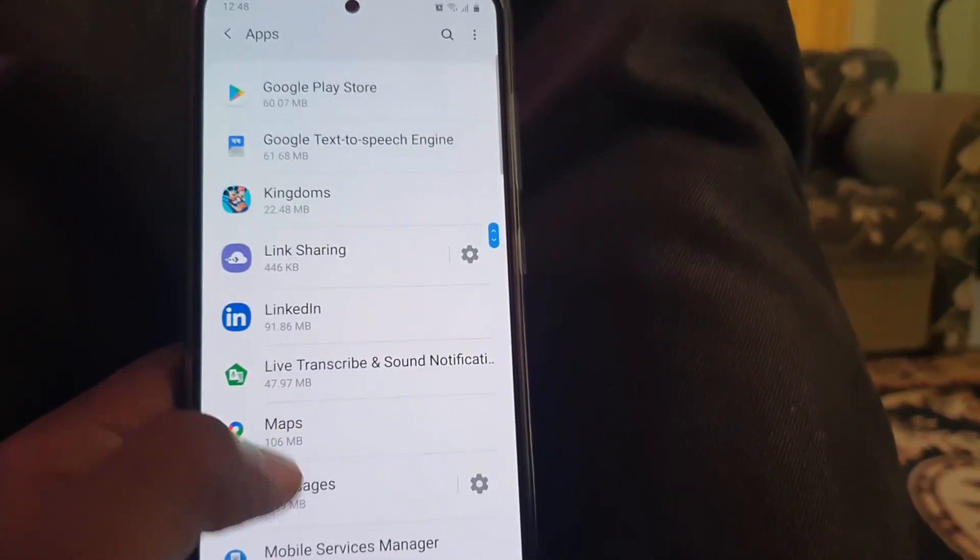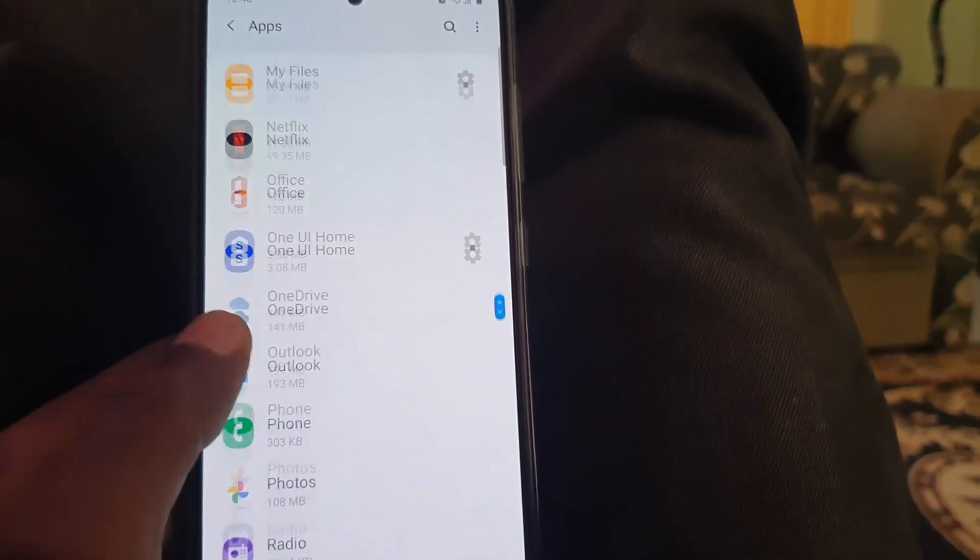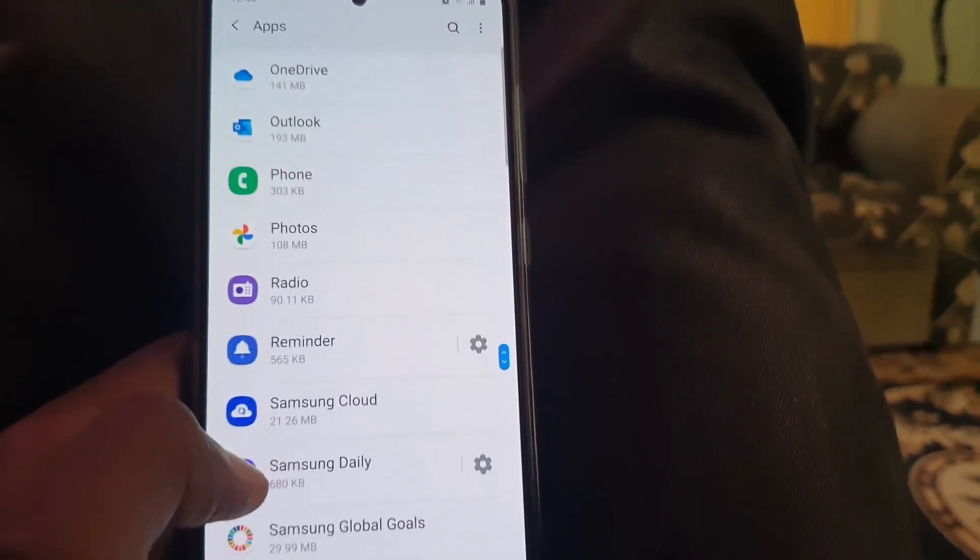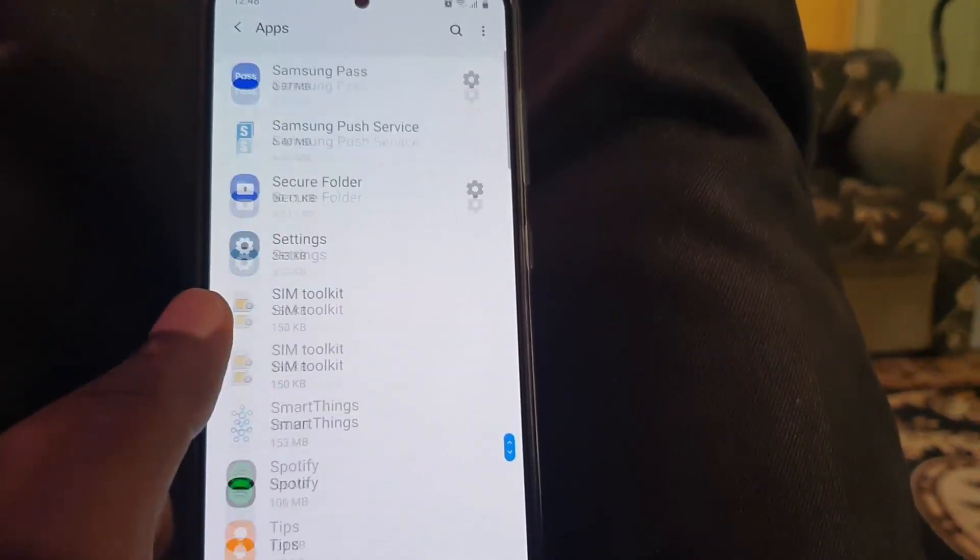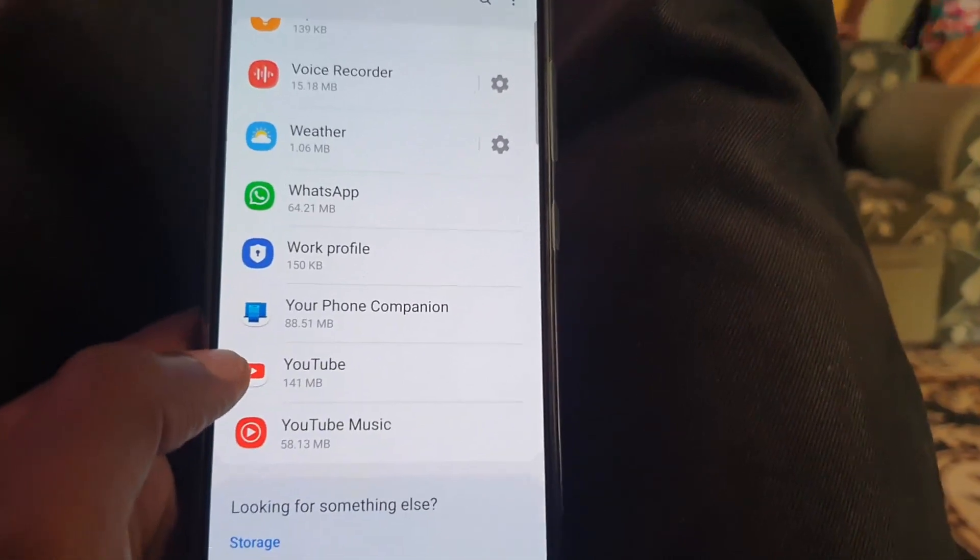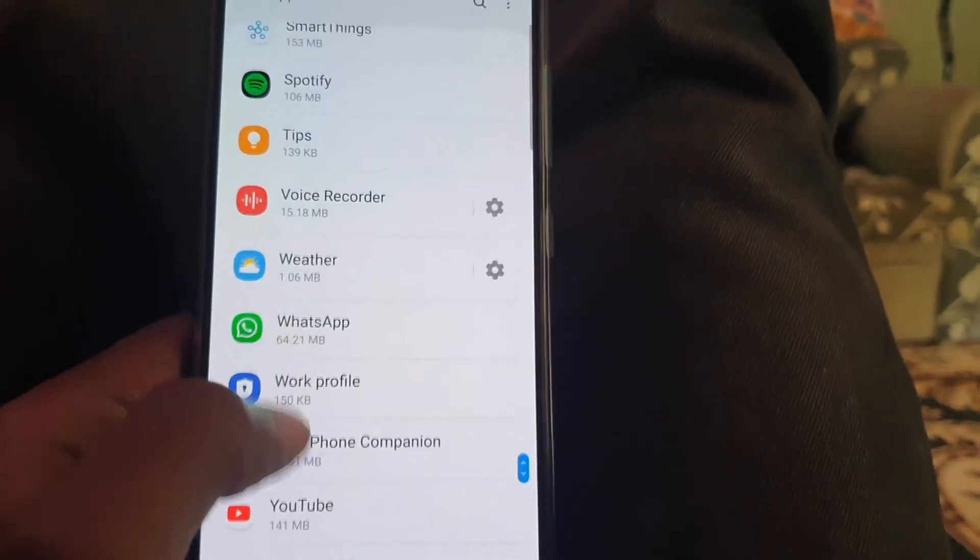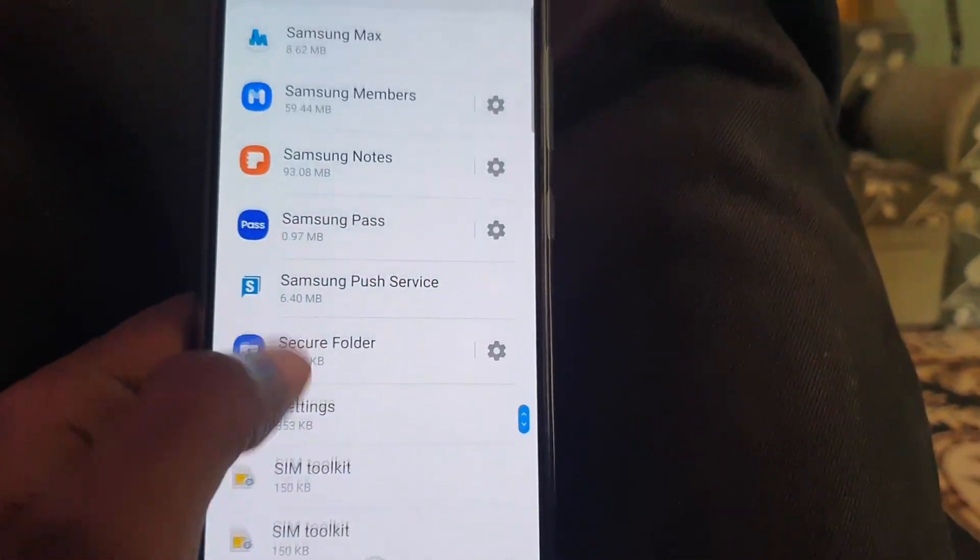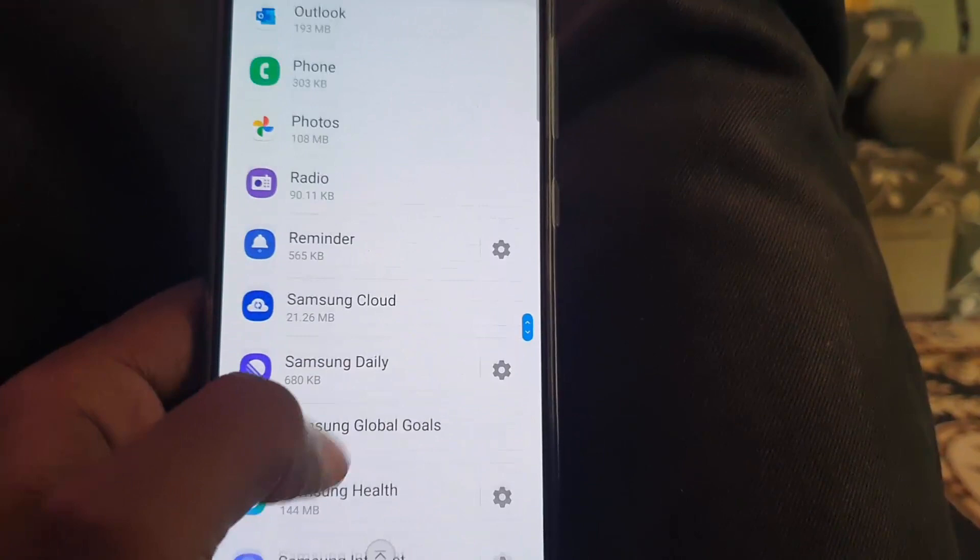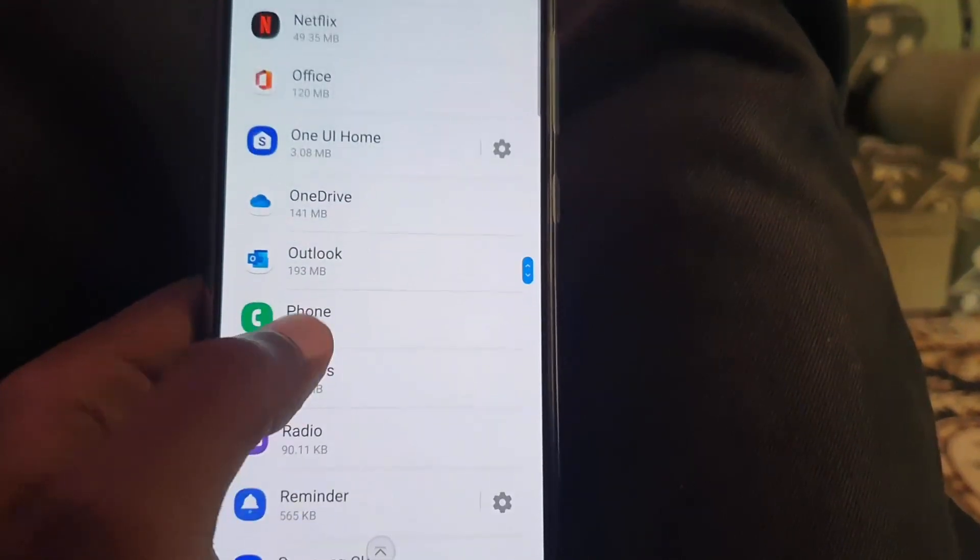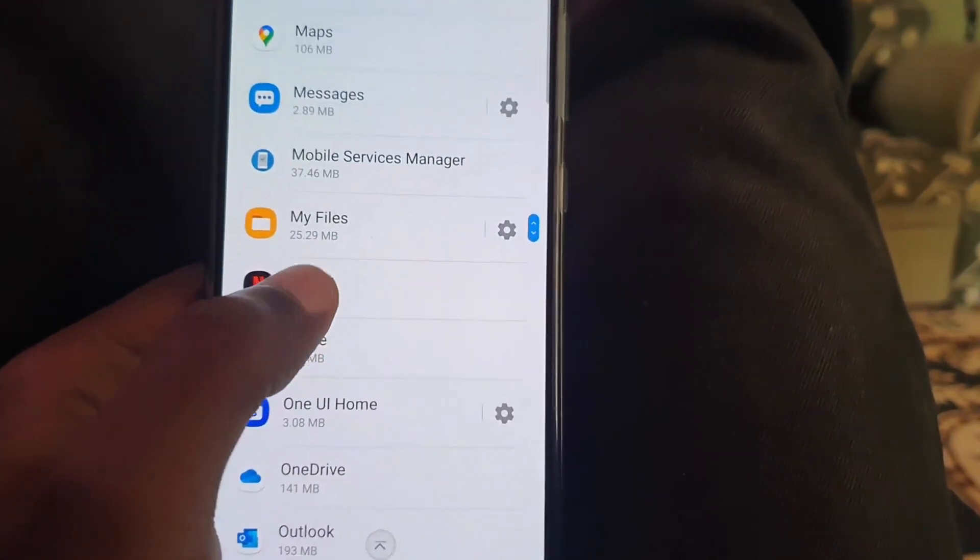Once you do, you'll be able to find Netflix somewhere around here. Let me take my time to find the app. I think I might have missed it, let me go back up and look more carefully. There you go, there's Netflix right here.